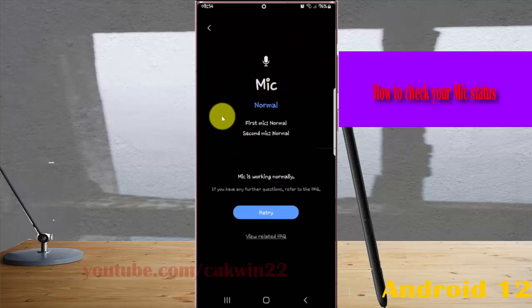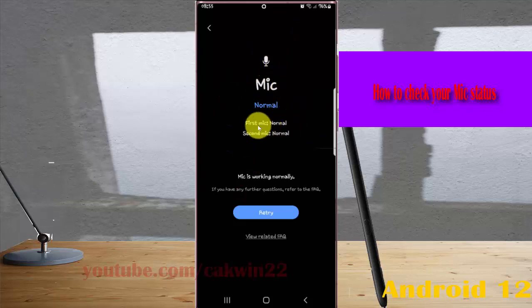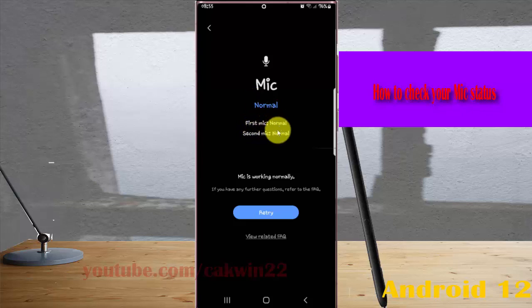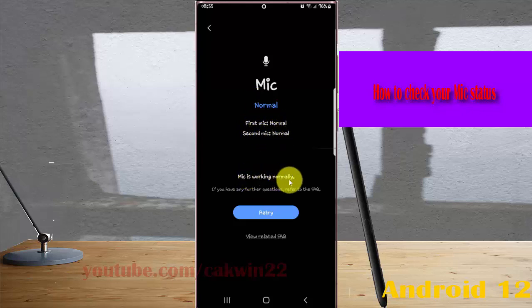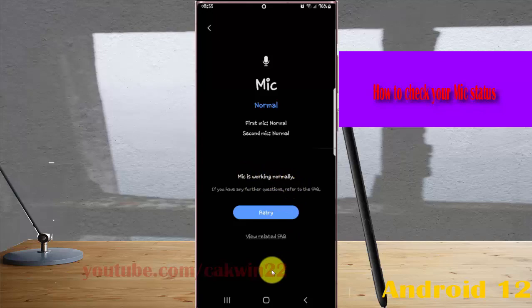Now you can see your mic status. Both mics show as 'Normal' - first mic normal, second mic normal. The mics are working normally. Okay, thank you for watching, have a nice day.